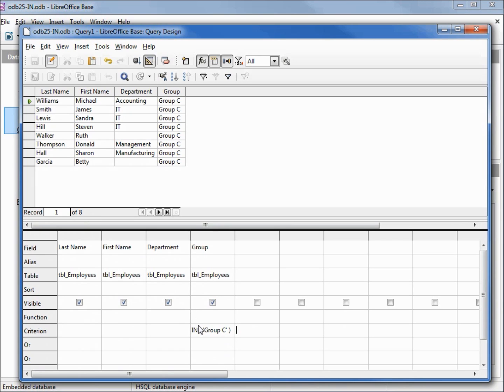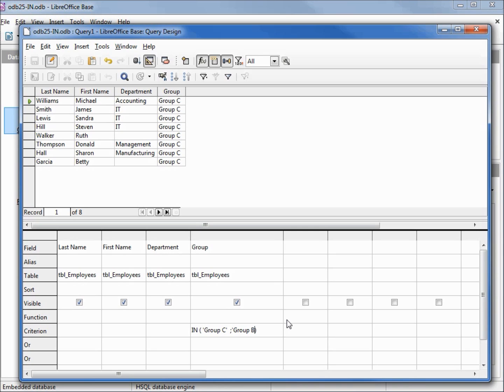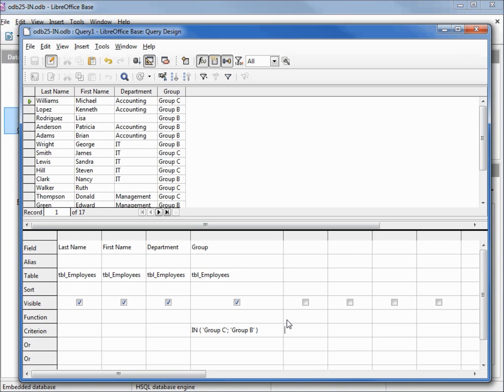Let's modify our IN, I'll need to stretch out our column, we'll make this group C or group B. And to add in group B, I'm going to add a semicolon, single quote, group B, single quote, and press enter to lock that in. Pressing F5 to run it shows us now we've got 17 records. So IN works really well for a single value or group of values.